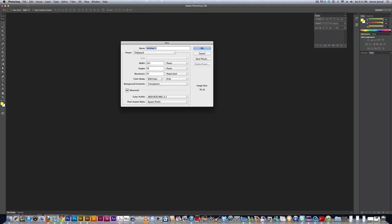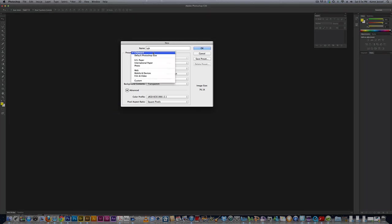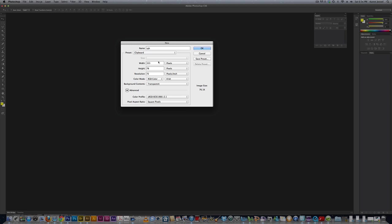New, I'm going to call it RGB, and you can use presets, but we're not going to. We're going to set it up 640 width by 480 height, and please make sure it says pixels. If it doesn't say pixels, can you imagine, 640 inches?